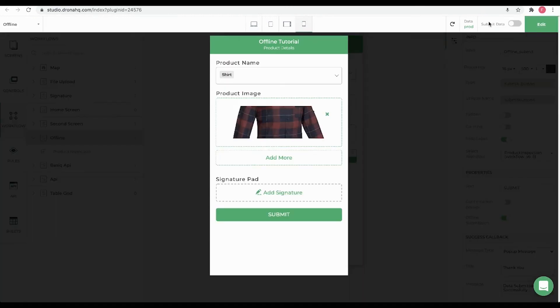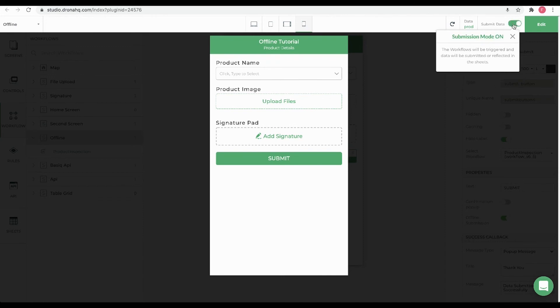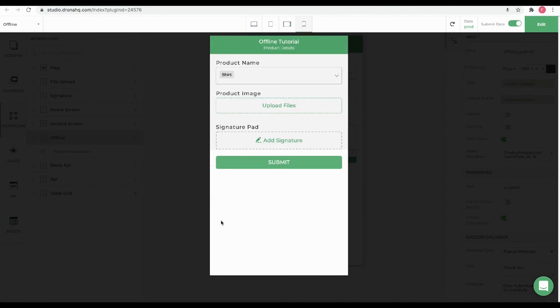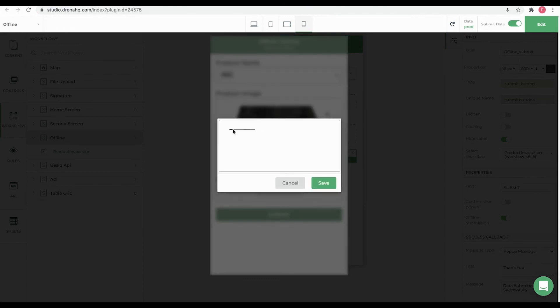Let's run this app. We will have to enable the submit data option to run the workflow. Select product name, this will be populated from cache if the device is offline. Upload a product image and add a signature.